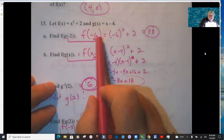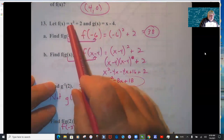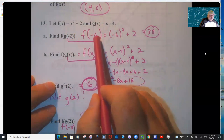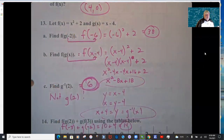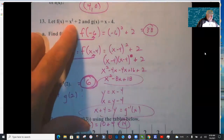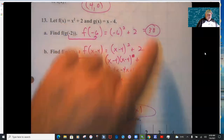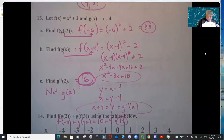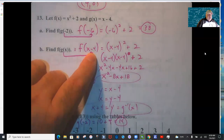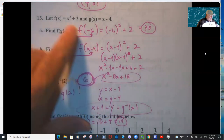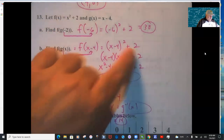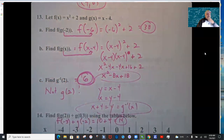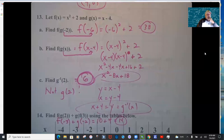Composition of functions: g(−2) means put −2 into g, so −2 − 4 = −6. Then put −6 into f. For f(g(x)), replace g(x) with (x − 4), so f(x − 4) means put (x − 4) in for x. FOIL (x − 4)(x − 4): x² − 4x − 4x + 16, plus 2, giving x² − 8x + 18.